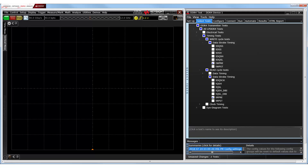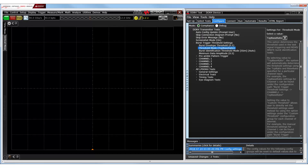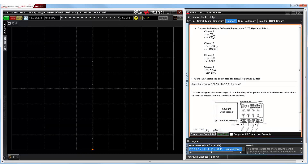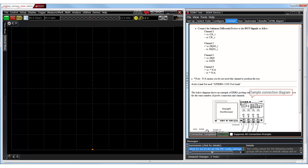In this demonstration, let's select the Write Preamble and Read Preamble timing tests. Usually, in the Configure tab, we tend to retain the default settings for the signal and channel thresholds along with the other configuration options. Next, we ensure that the device under test is connected as per the instructions specified in the Connect tab and that the physical setup is similar to the connection diagram displayed here.